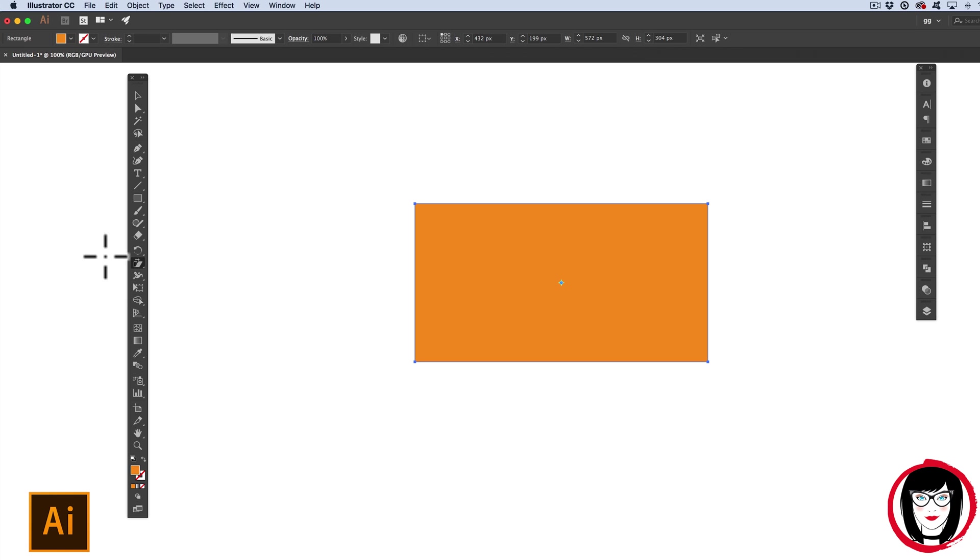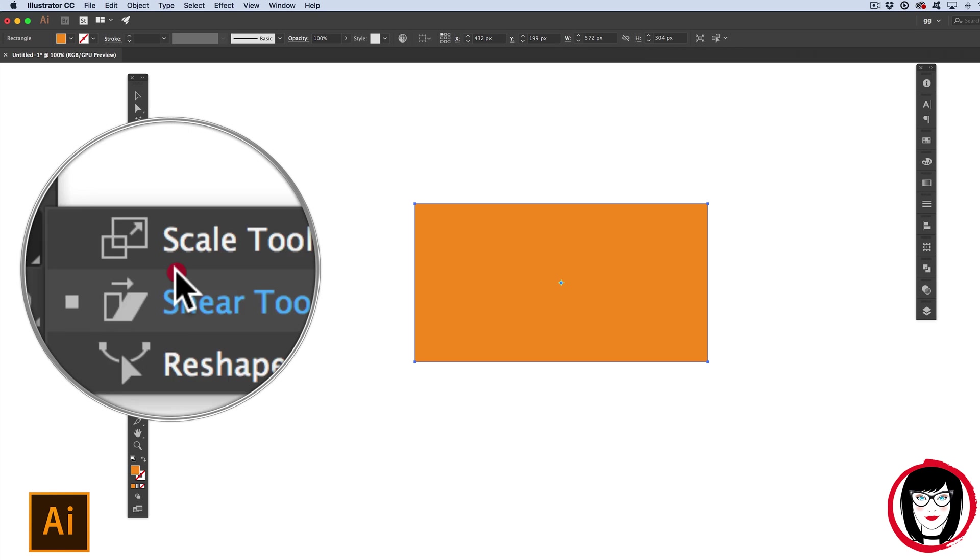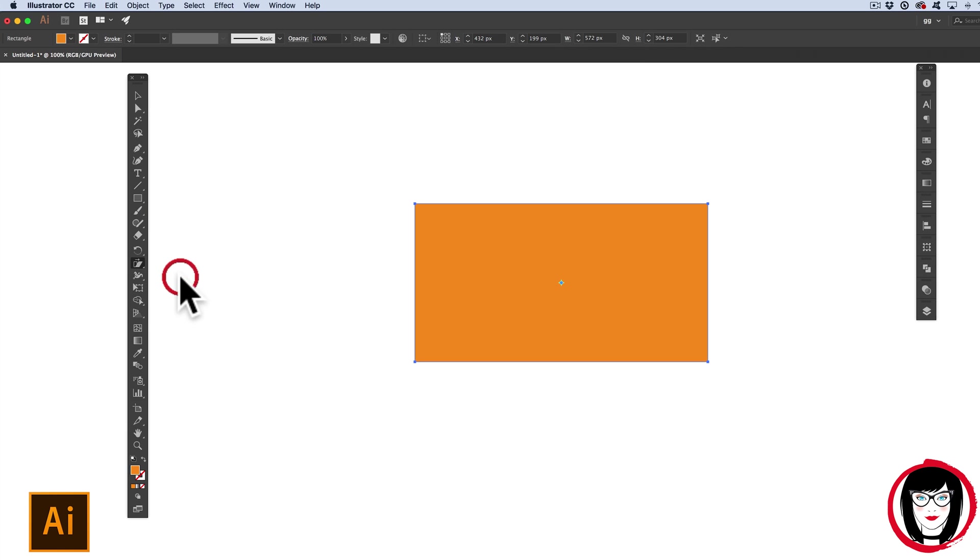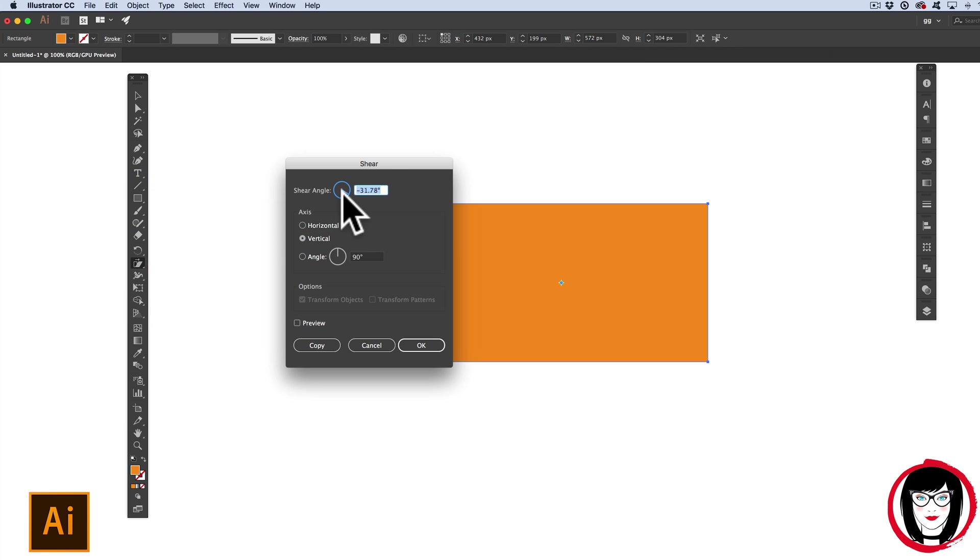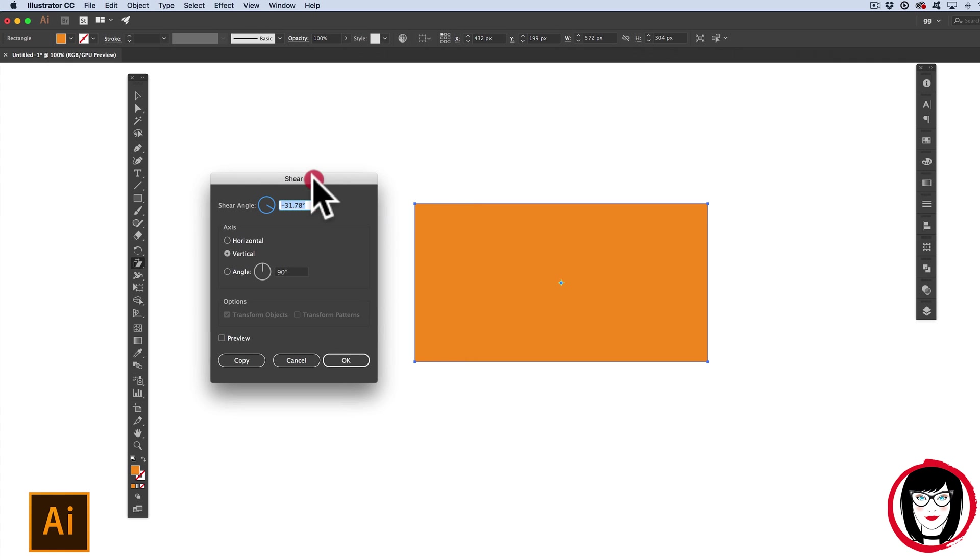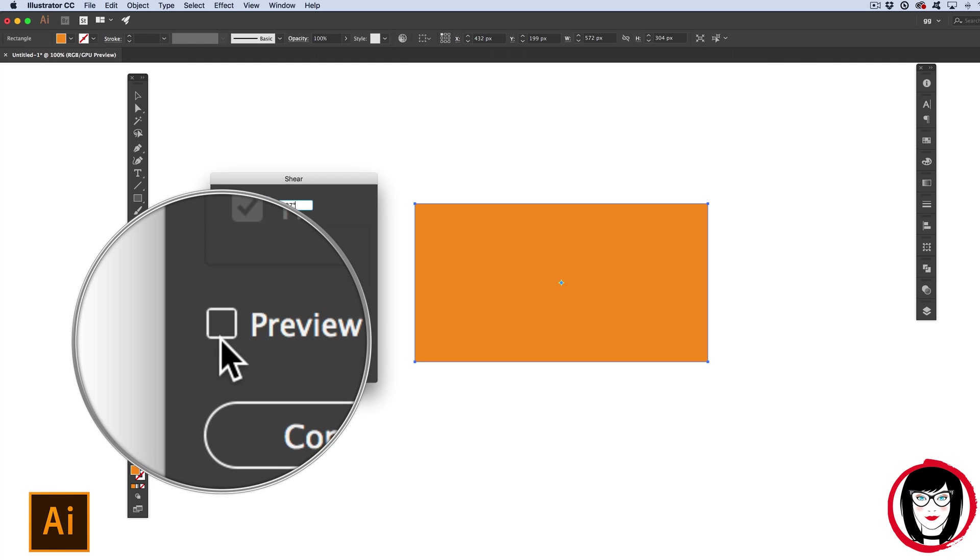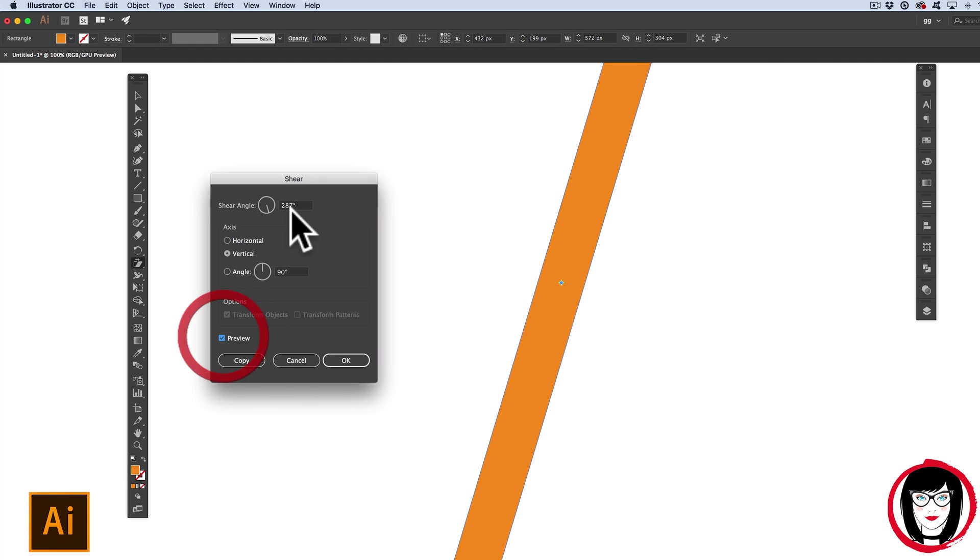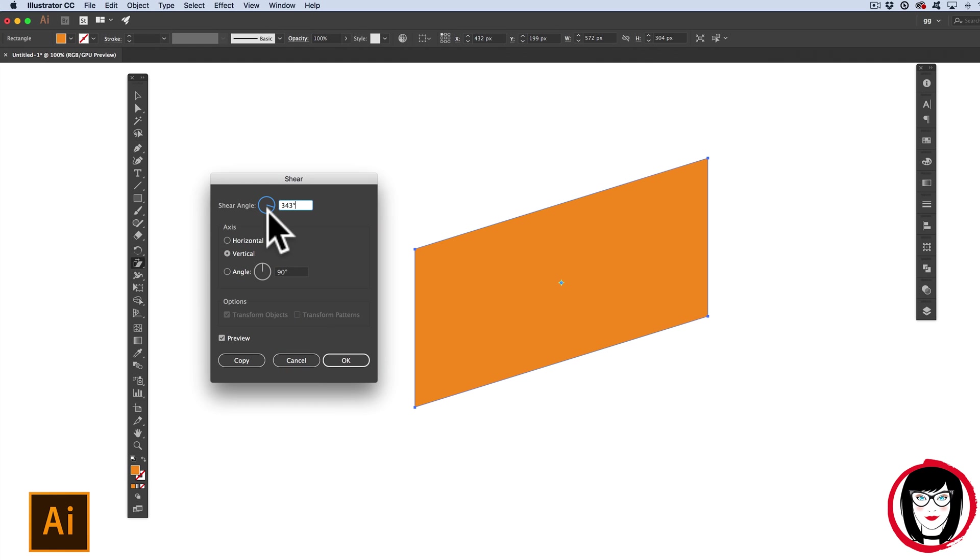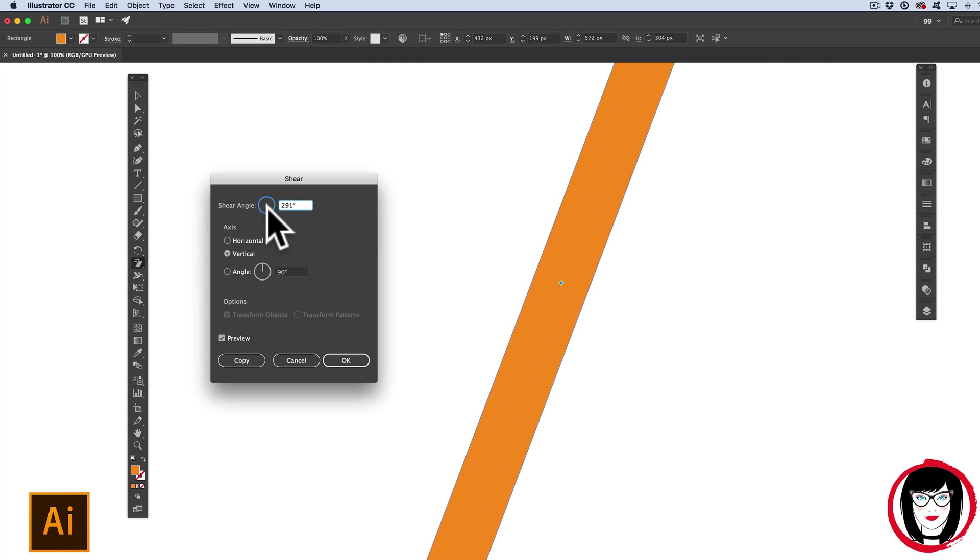The last way to shear an object is to still use the Shear tool but to double click it. Here, the Shear dialog box pops up and you have the opportunity to type in the amount or degree of that shear or spin the dial. If you have your preview checked, it will show you this. Depending on your object, be careful. Some degrees may be a bit extreme.